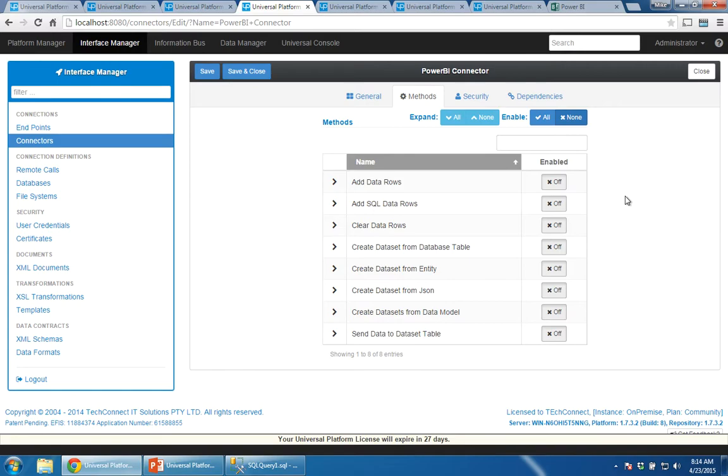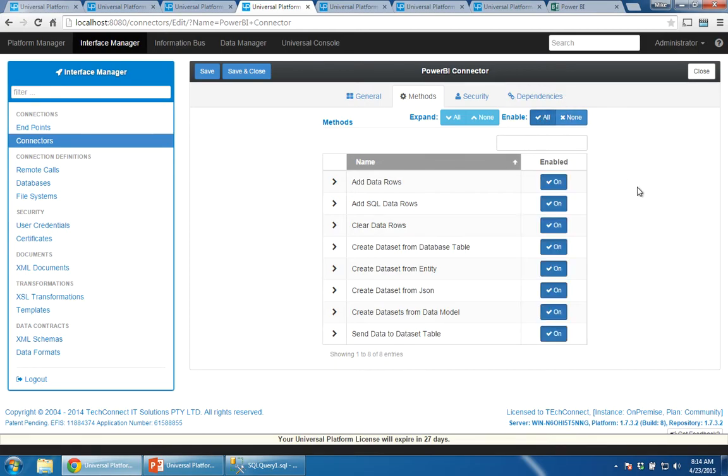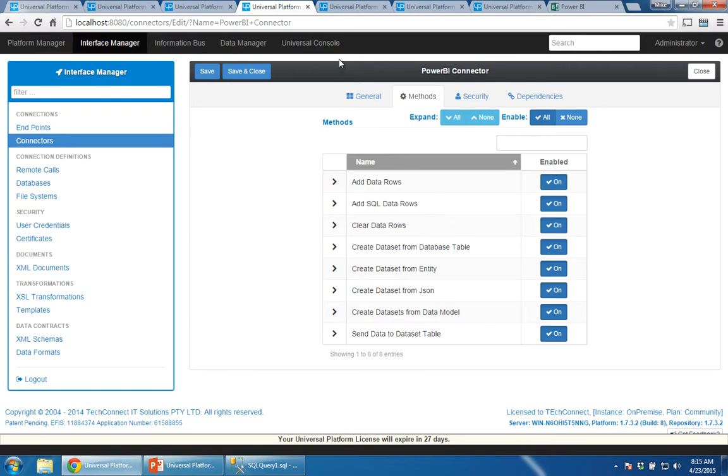The next thing to look for, and this catches me out quite often in using Universal Platform, is the methods by default are set to none. Now as soon as you come to working with this connector, the connector will not appear in the pipelines where you actually do most of the work unless you have enabled the methods. And as you can see, there are eight different methods. What a method is, it's a way of interacting between Universal Platform and Power BI. And we have eight different ways of Universal Platform interacting with Power BI. And that's it. You click save and close and your connector is done.